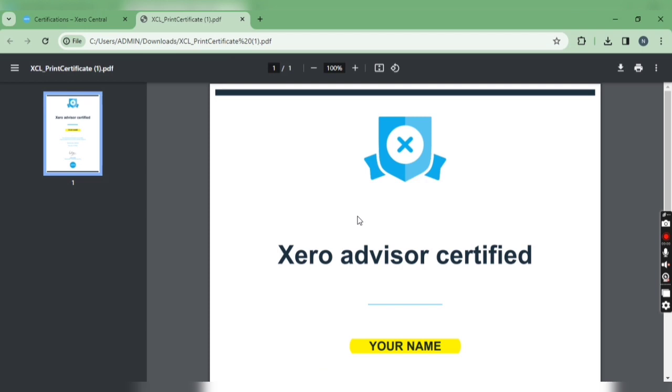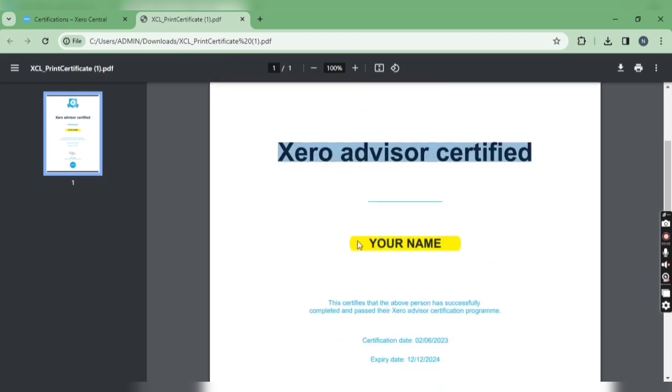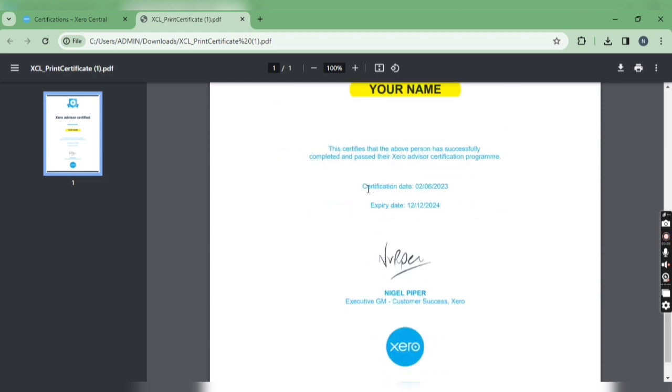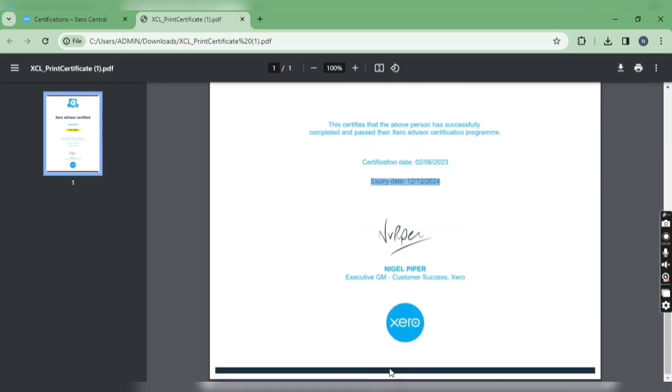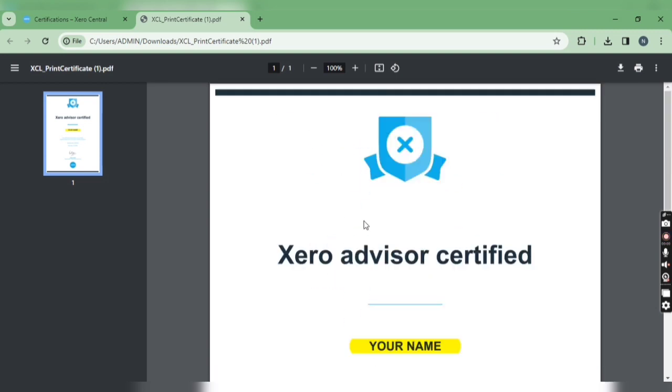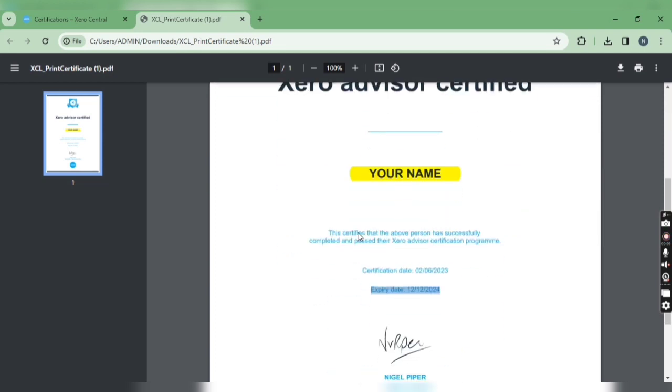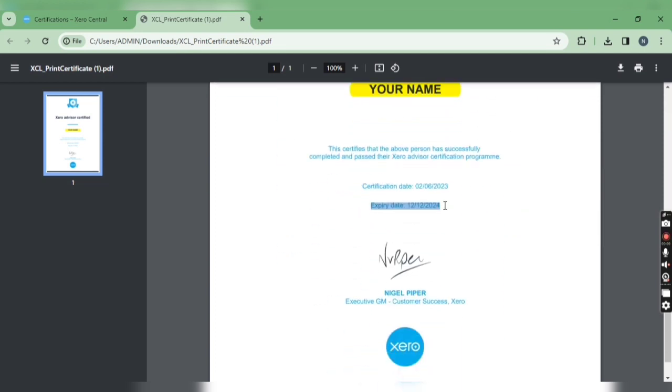Once you download the certificate, it looks like what you see here. Your name will be there along with the certification date and expiry date. It has been signed by the GM of Xero, so it is authorized by Xero.